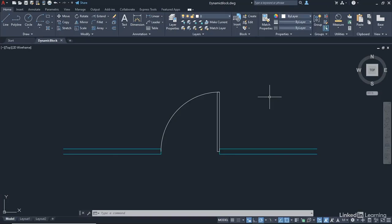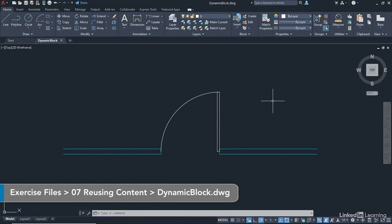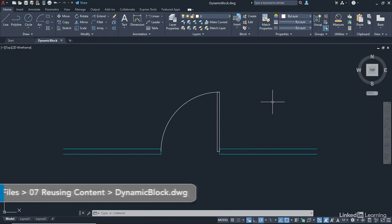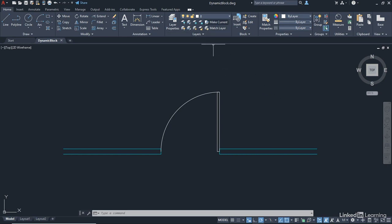We're staying in the reusing content chapter, but I've got a new drawing for you. It's called dynamicblock.dwg, and what I'd like you to do is open up the dynamicblock.dwg file once you've downloaded it from the library. Make sure you've opened up the dynamicblock.dwg file, that you're on layer 0 for the moment, and more importantly, you are in the model tab.